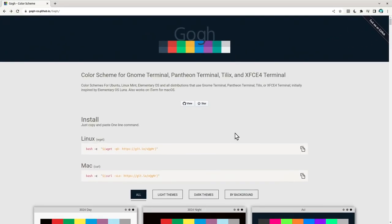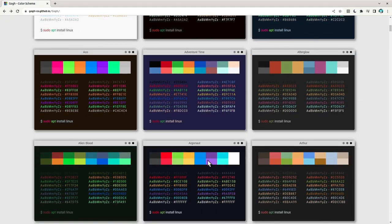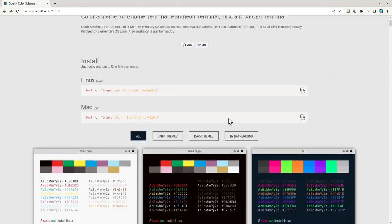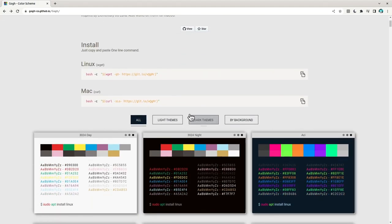We're going to use the Gogh project, that is very active and with more than 7,000 stars on GitHub. And it has more than 200 color schemes, and we're gonna get every single one of them in seconds.